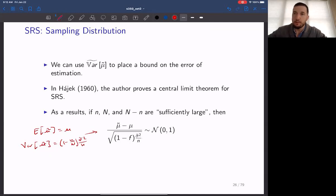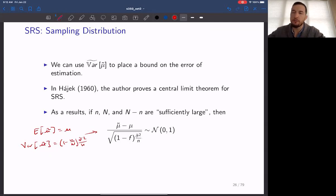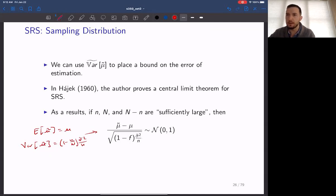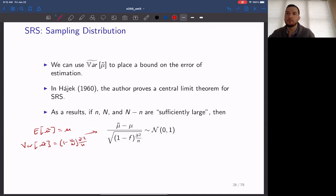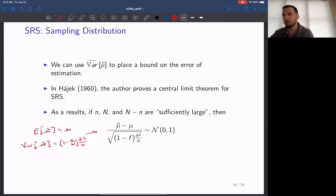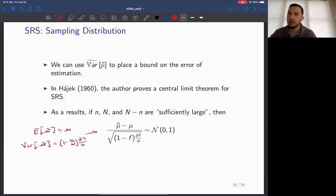Even in the case of finite population size, as long as we collect enough information, we can standardize our estimator of the mean and have a standard normal random variable. This means we can bound our estimates in a confidence interval format in the standard way — adding and subtracting the Z score multiplied by the standard error of the estimate.